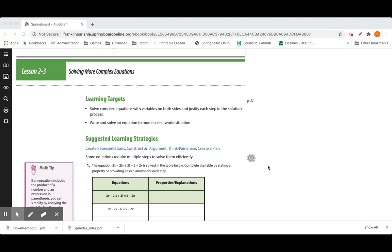Today we're going to be looking at Lesson 2-3, Solving More Complex Equations. Our targets are to solve complex equations with variables on both sides and justify each step in the solution process.